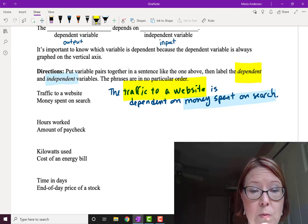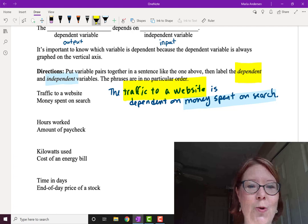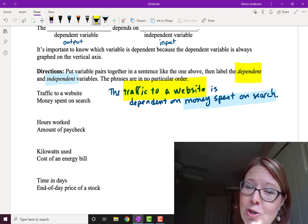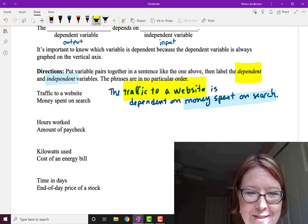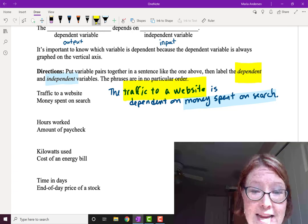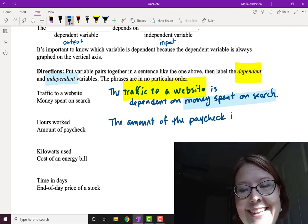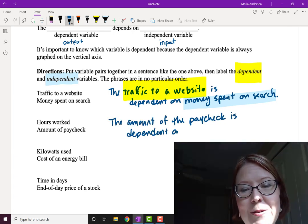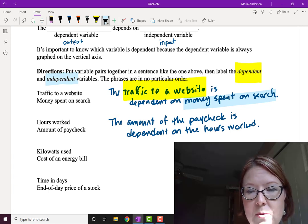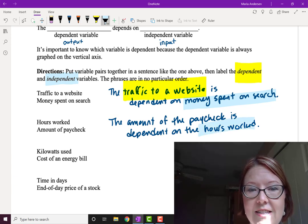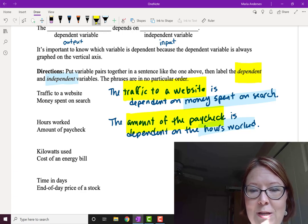We have the number of hours we work and the amount of our paycheck. We would all love to control the amount of our paycheck directly, but it usually has something to do with the number of hours we work. So the thing we can control to some extent is how many hours we work, and the amount of the paycheck is dependent on the hours worked.